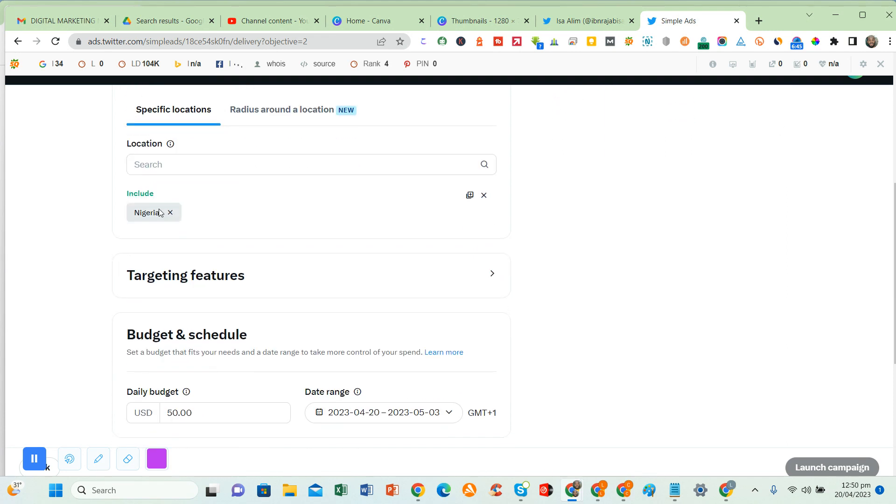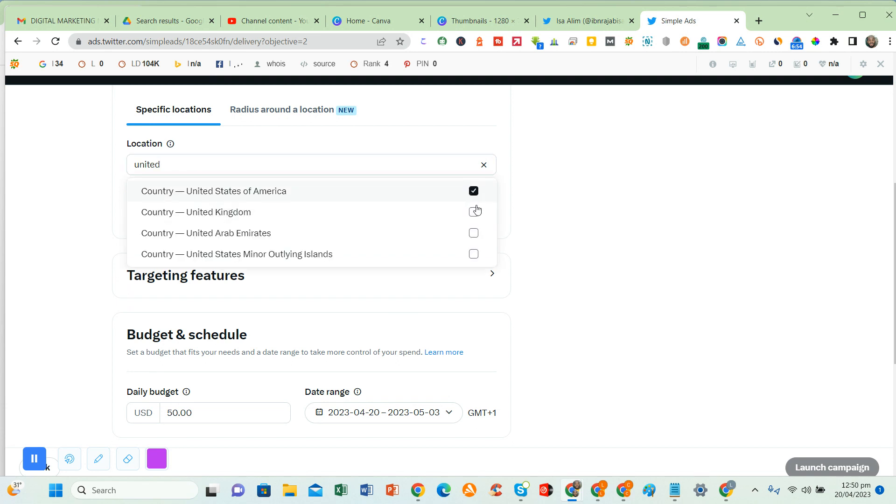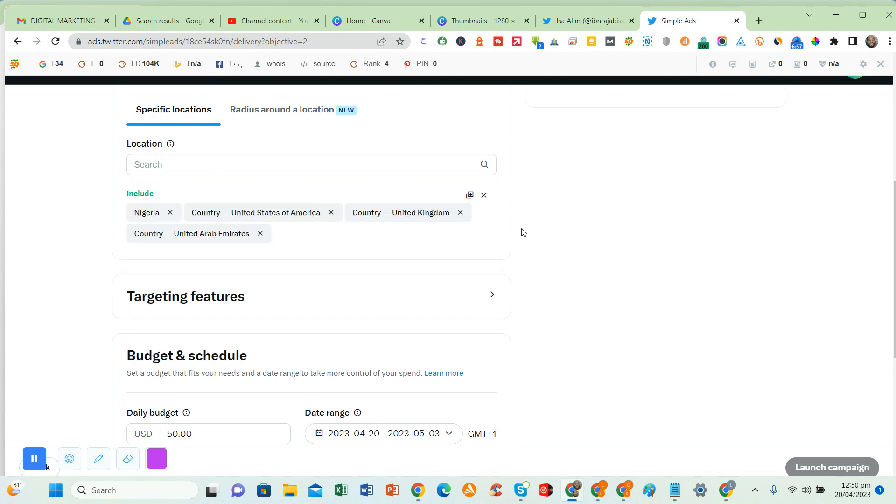Then location. Here you have the option of selecting so many locations. You can go for all of the country like the United States, or you can go for states in the country. If you are selecting states in Nigeria, you have to delete Nigeria, then you put those states.